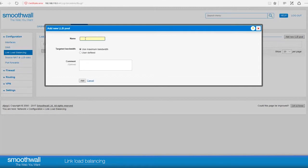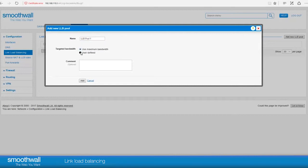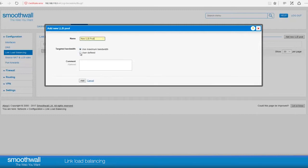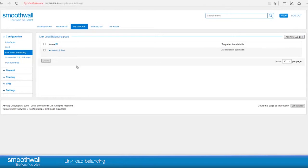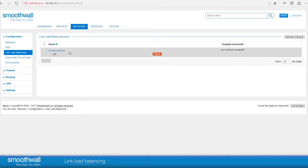Enter a logical name in the popup. Targeted bandwidth allows you to use the maximum bandwidth available, or choose User Defined to specify a lesser amount, capping the maximum available bandwidth to use. You can choose to add a comment. Click Add, and your new link load balancing pool will be available to use. Clicking on the name of the pool reveals the section where you can add the individual connections which make up the link load balancing pool.